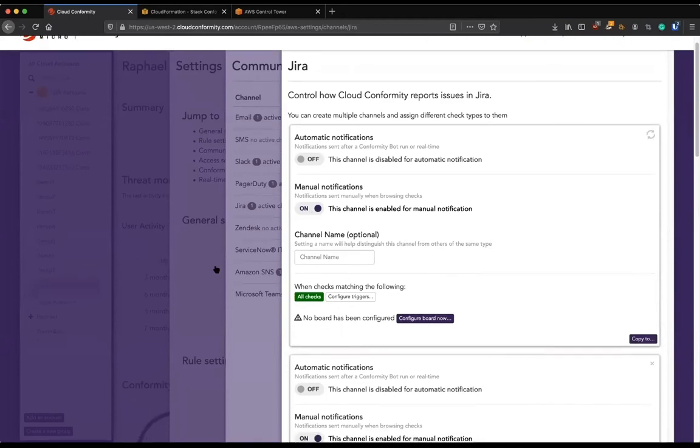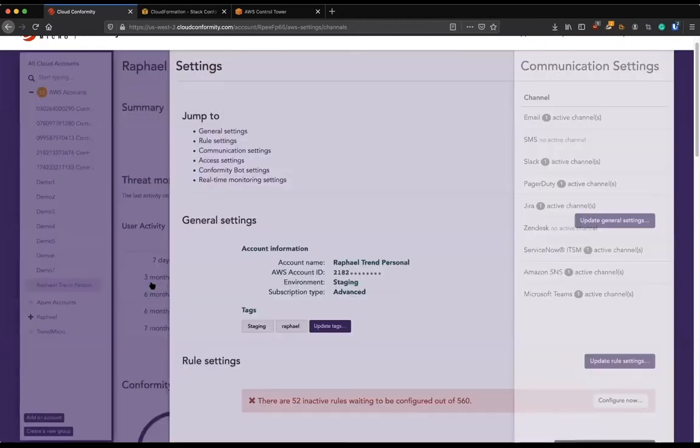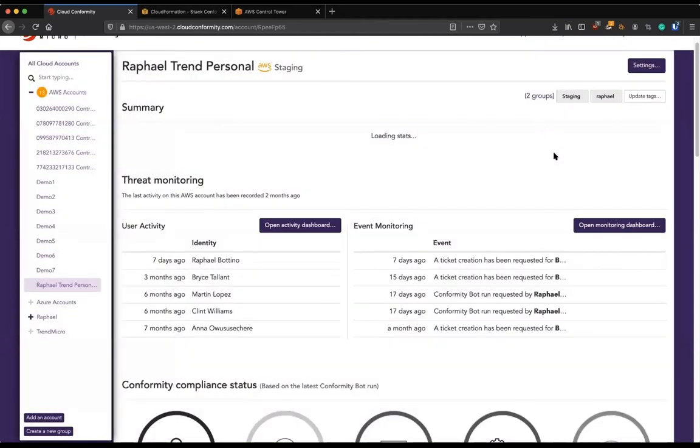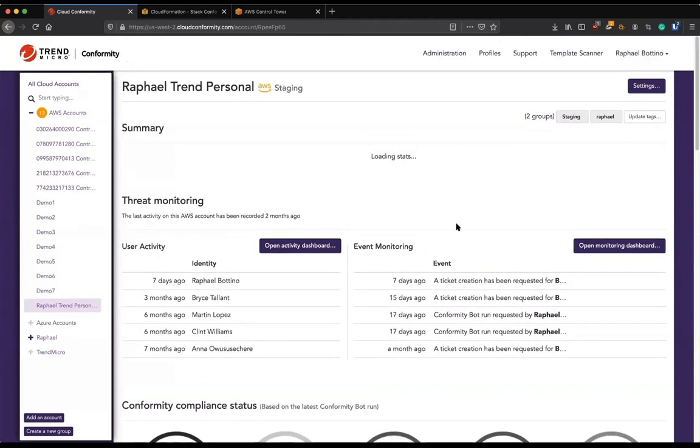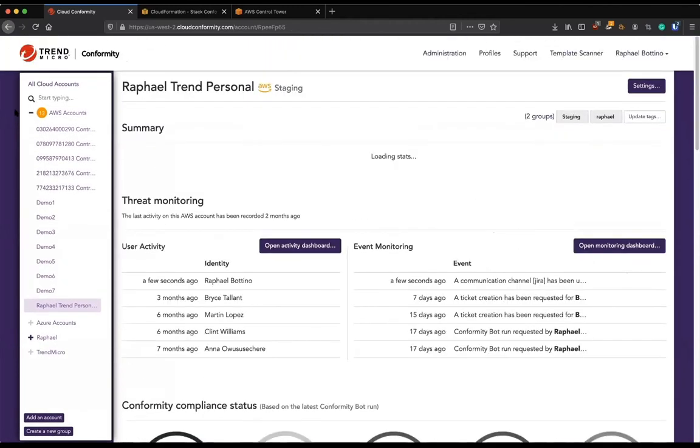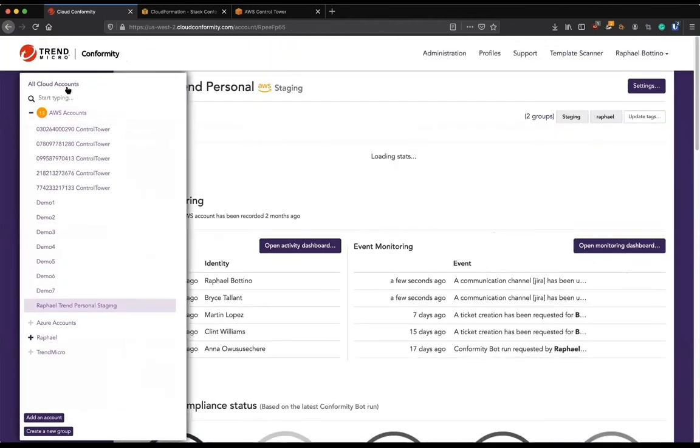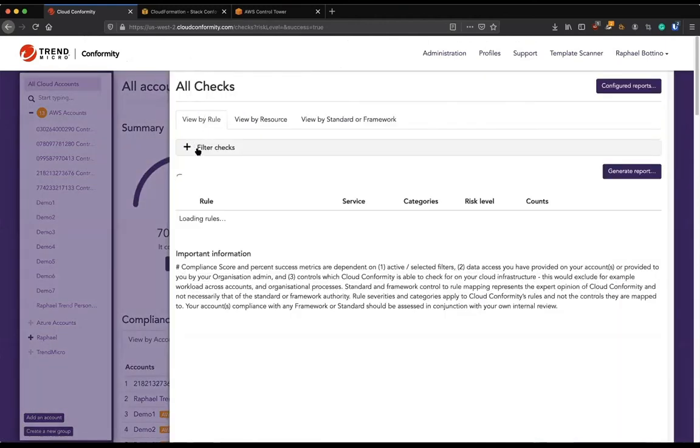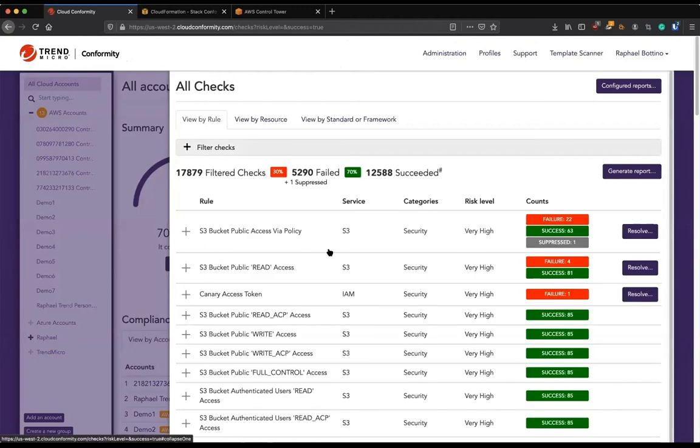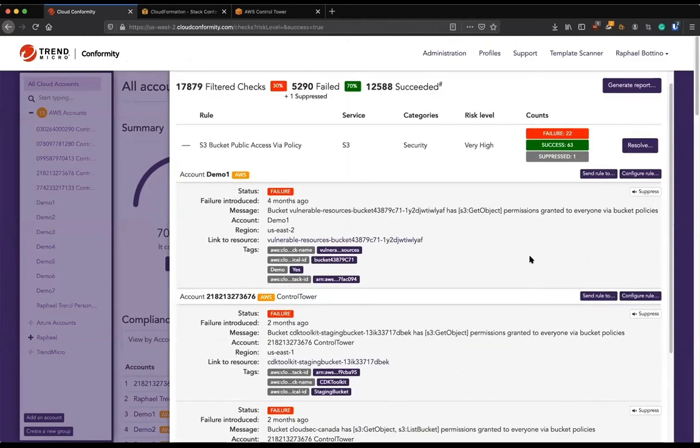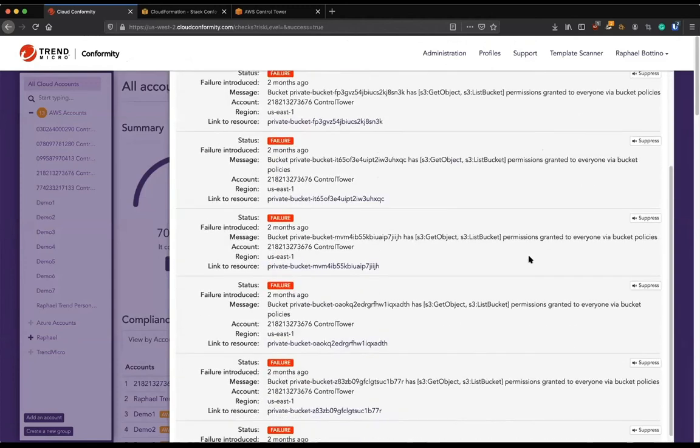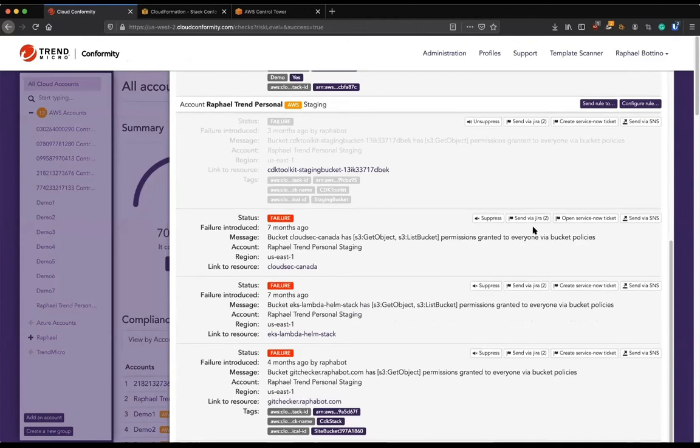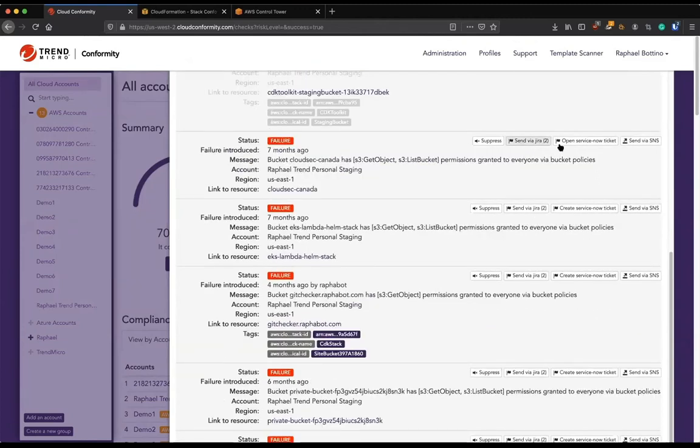Also, we can create these tickets automatically or send a Slack message automatically or manually as well. If we do manually, what would happen is that for every detection that we have that fits into that filtering for trigger, we would see a button here. Like send via Jira or open a ServiceNow ticket or send via SNS. So we're capable of doing that.